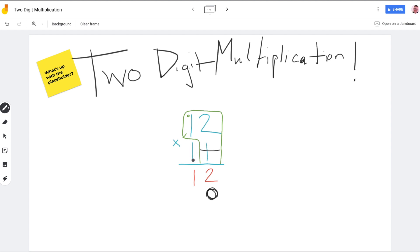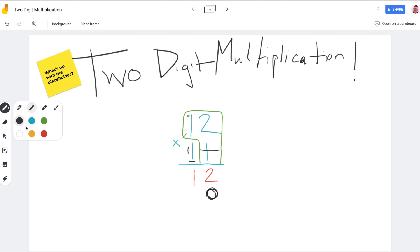The next thing we have to do is multiply 12 times this one — but look at the place value. Is that one just one? What's its place value? It's in the tens place. So this 11 is one ten and one one.